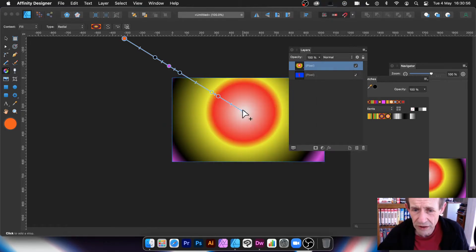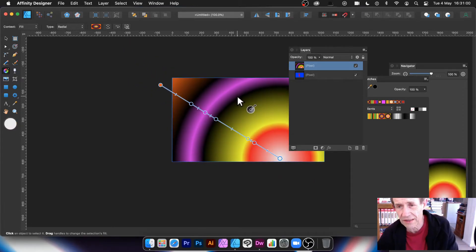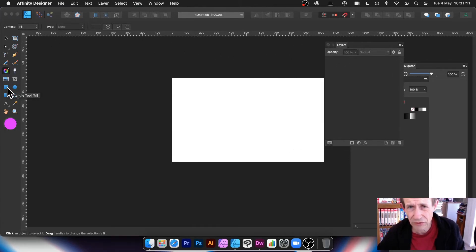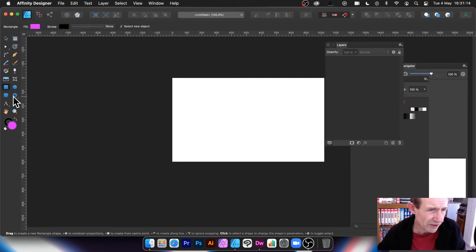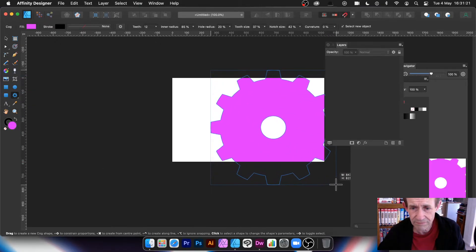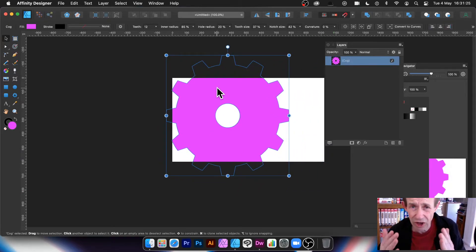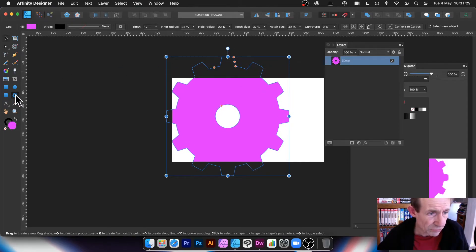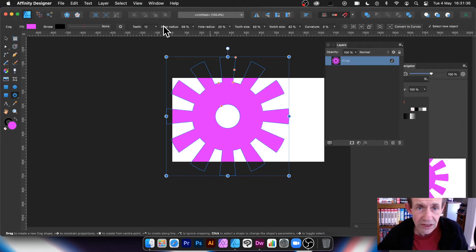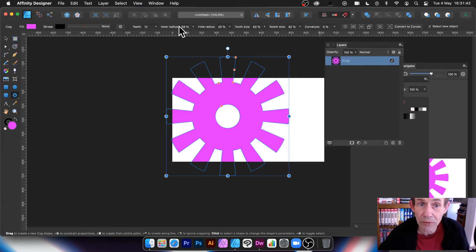Now let's use gradients with shapes. Let's go for something different from a rectangle — my favourite, the Cog tool. Drag it out. The cog tool is great because it has a lot of functionality; you can modify various settings with the cog tool selected. You've got interactive controls and settings along the top, which is quite useful. You can change the fill colour, etc.